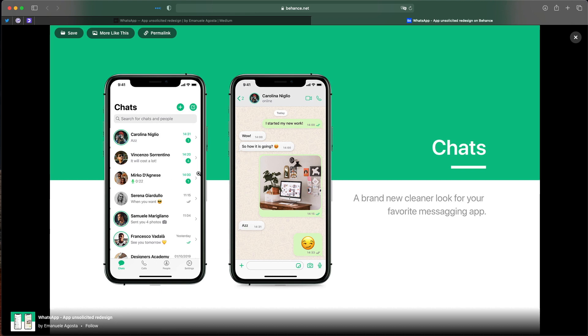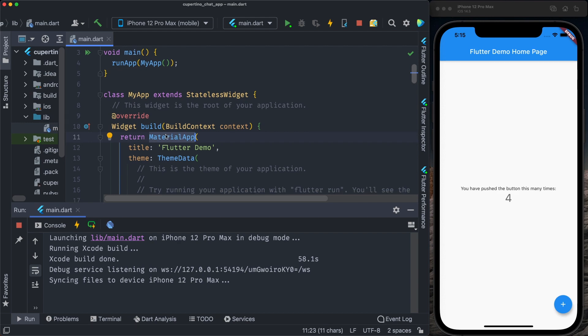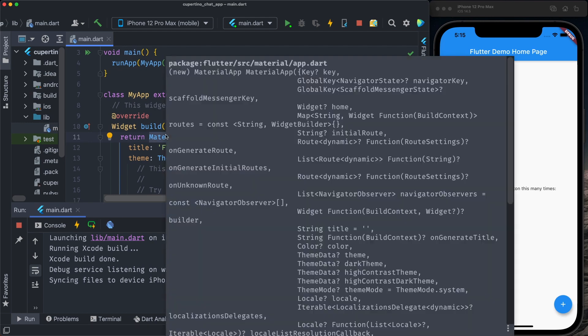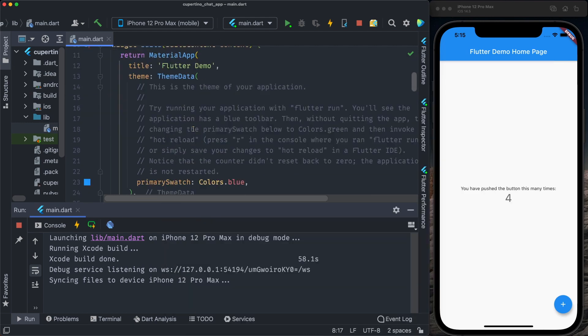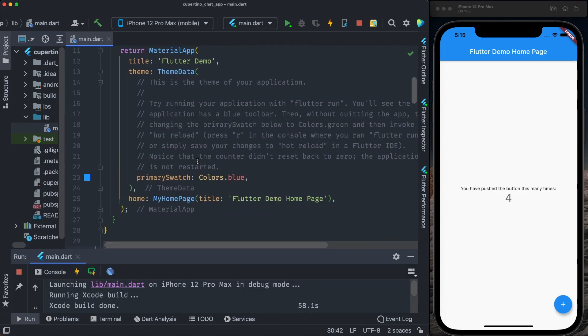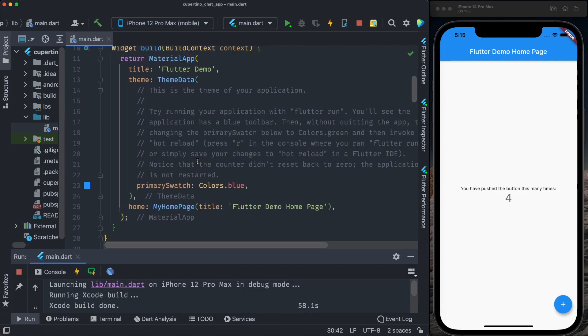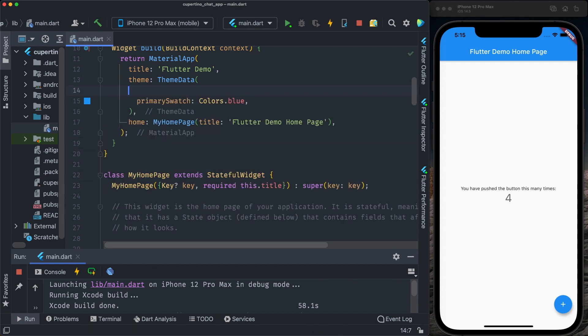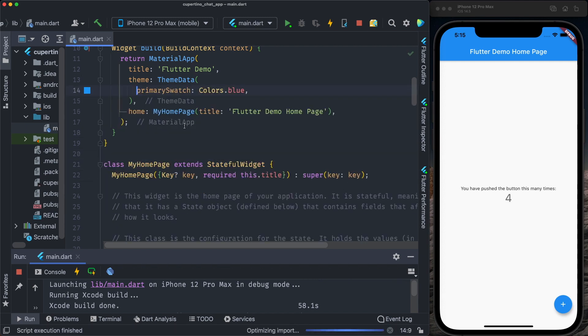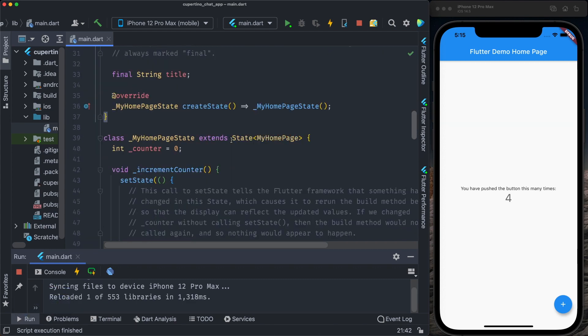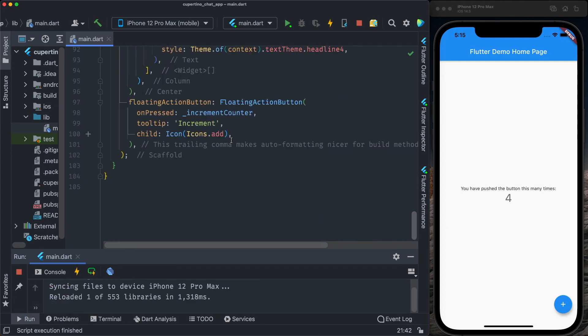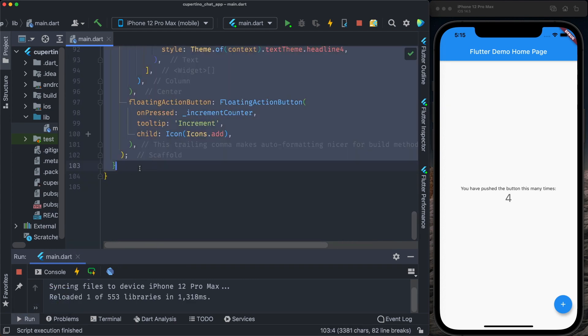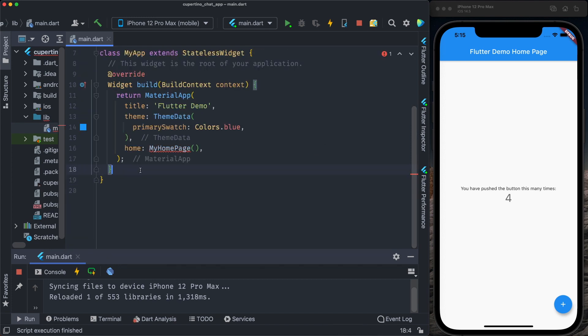First, what we need to do, we need to get rid of material app. We need to convert that into a Cupertino app so the Cupertino styles, look and feel is applied to our application. We remove the my home widget that is defined here. I will remove these comments and the home widget.